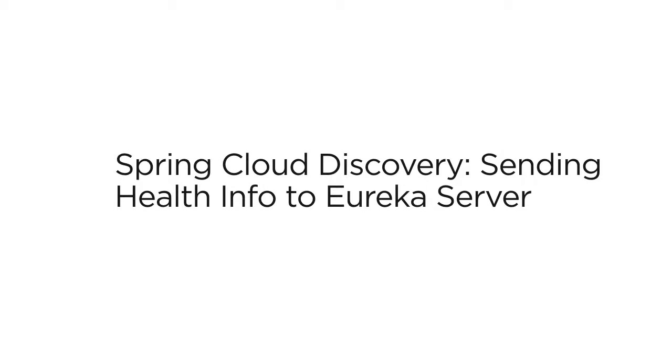In the world of microservices, where services are scaled up and down dynamically, Spring Cloud Eureka server provides a mechanism to discover these services.